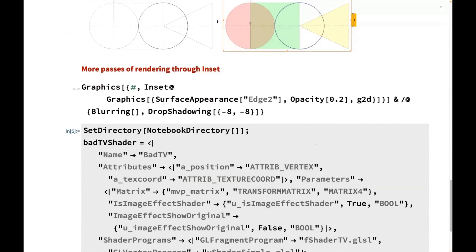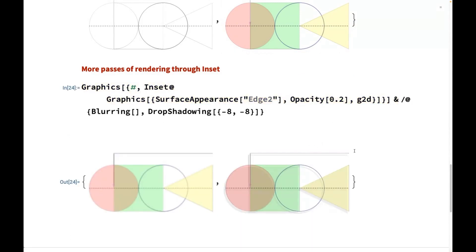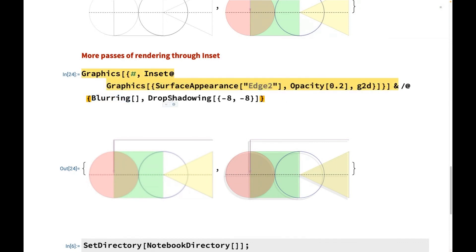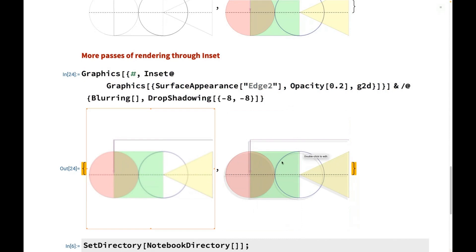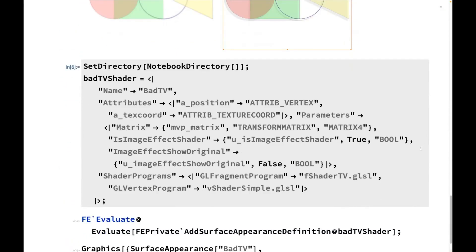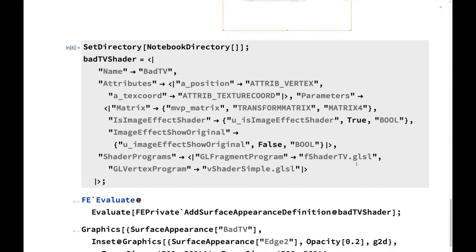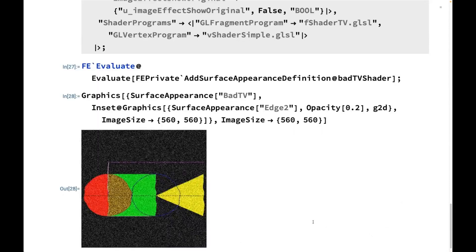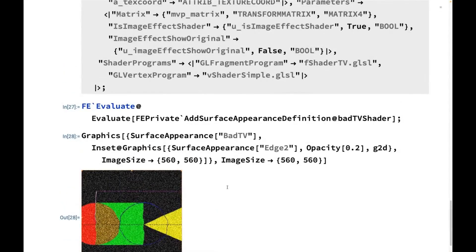For cases where you want more passes, you can go through with nested inset. This is the object defined above, and we want to apply blurring and drop shadowing — and it just works. It is not just drop shadowing and blurring — you can also define your own image effect. Here I defined a very old-school TV effect: it takes the signal together with all the random noise and produces this look. Resize it and it just works.